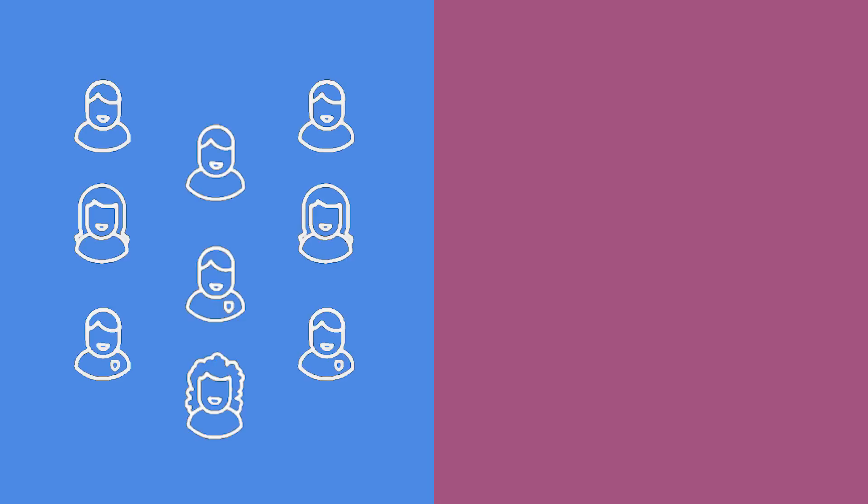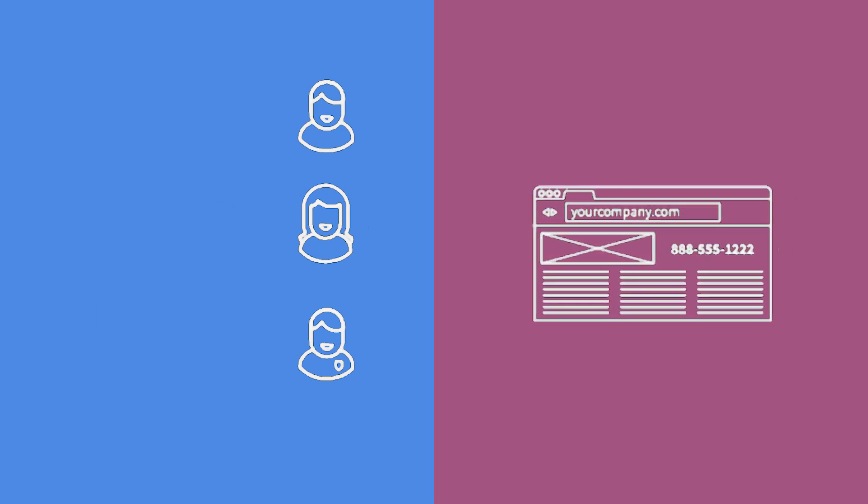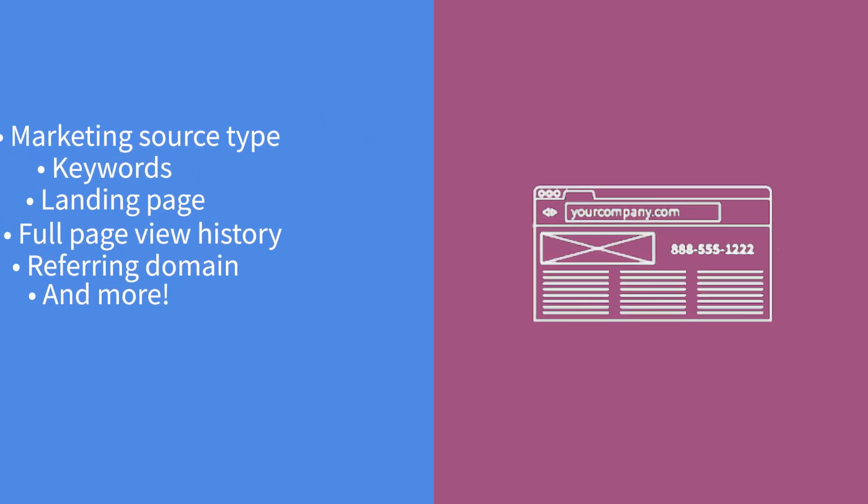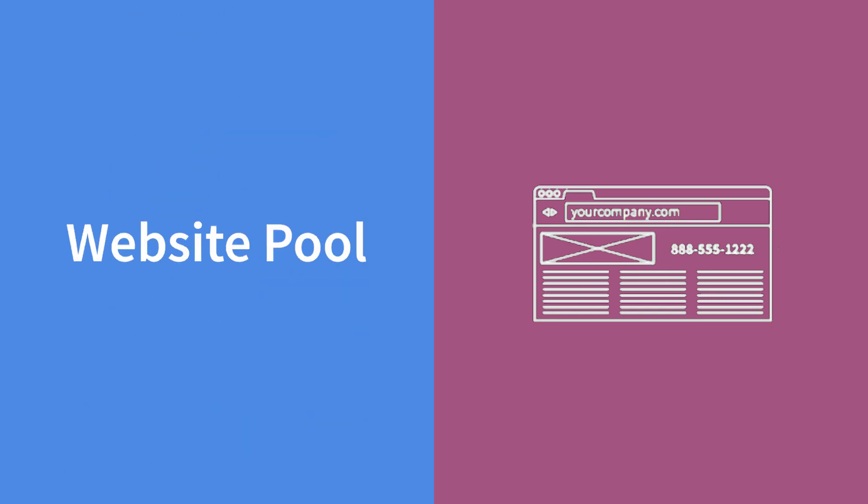So you want to track your website's visitors, and you have your one phone number for your great looking site, then you read that if you really want to get all the info that you're looking for, you should get a website pool.